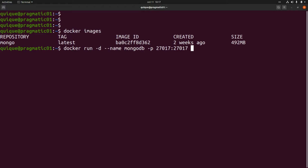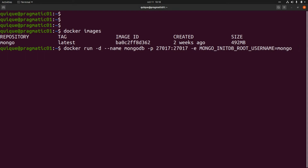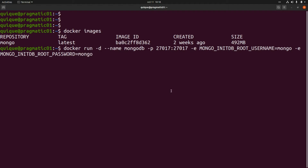Now I need to add two environment variables: the root username and the root user password. This is `MONGO_INITDB_ROOT_USERNAME` set to `mongo`, and another environment variable `MONGO_INITDB_ROOT_PASSWORD` set to `mongo` as well. The last value will be `mongo`, which is the name of the image. Let's run this.